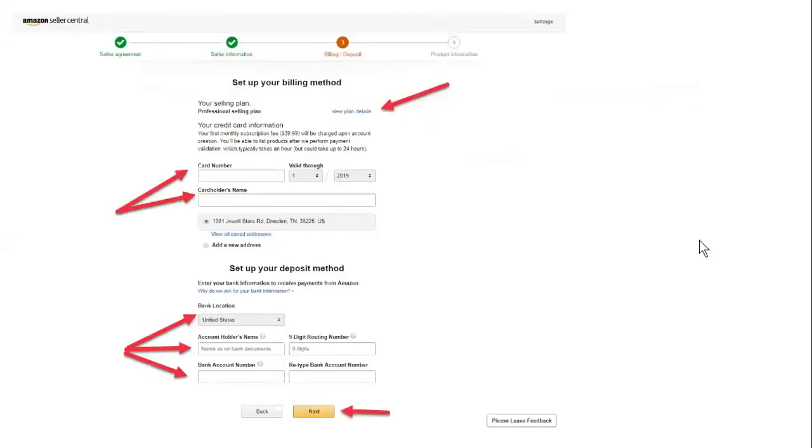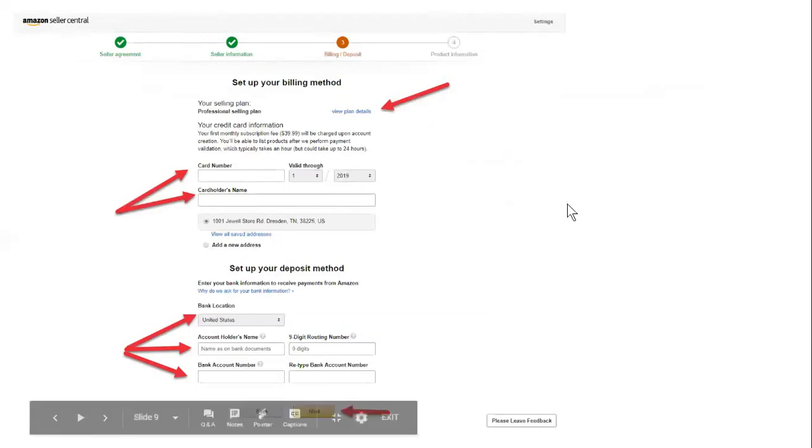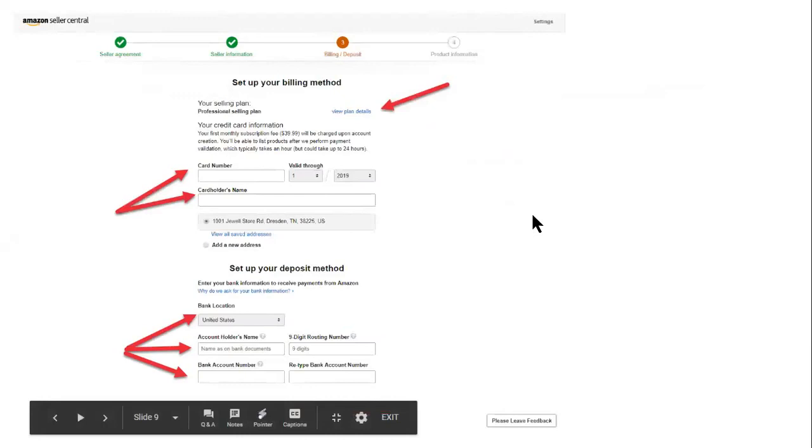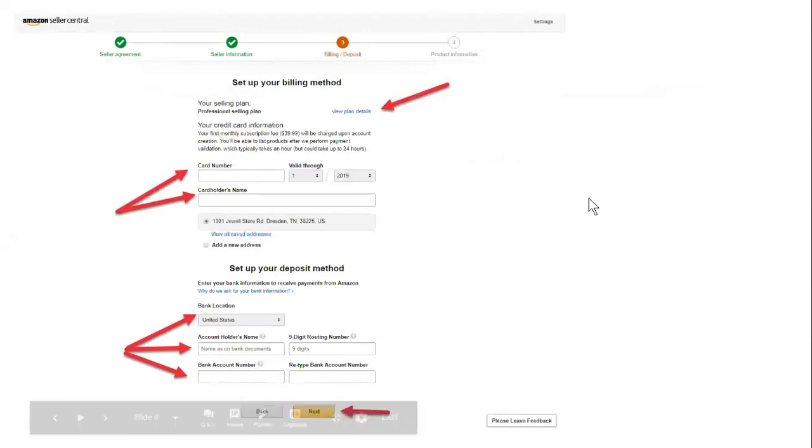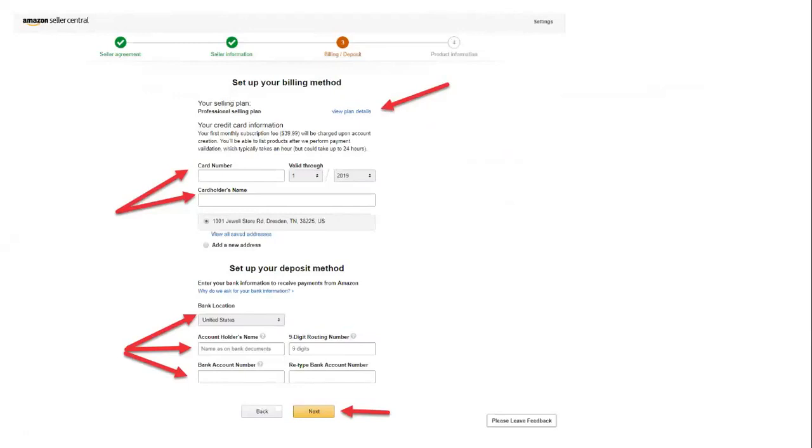Setting up your billing method. This is where you're going to view the plans. You already saw that. I've already chose professional selling plans. You're going to put the card number in, the validation through, and the card holder's name. You're going to set up your deposit method, bank location. If it's in the United States, the account holder's name, the routing number, the nine digit routing number, the bank account number, and retype the bank account number again, and then hit next.